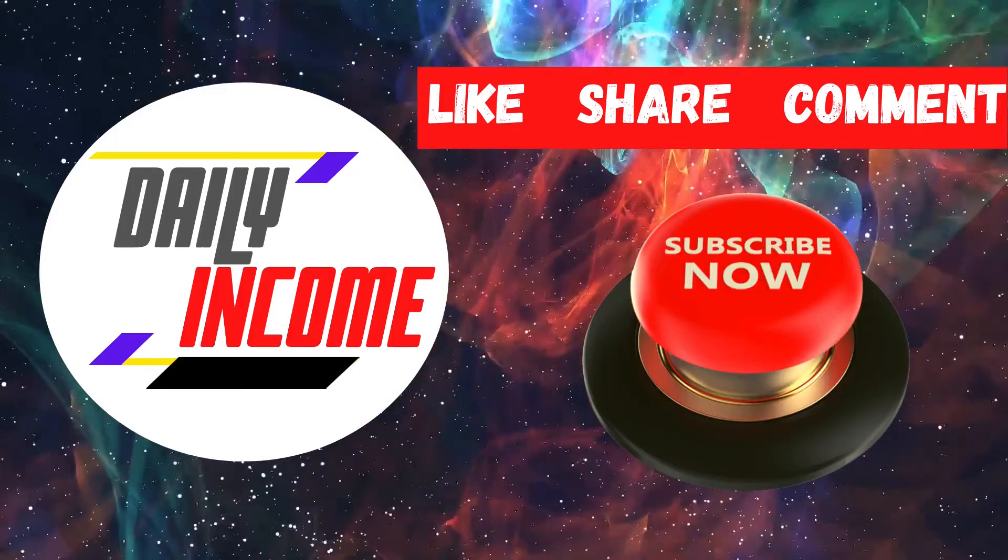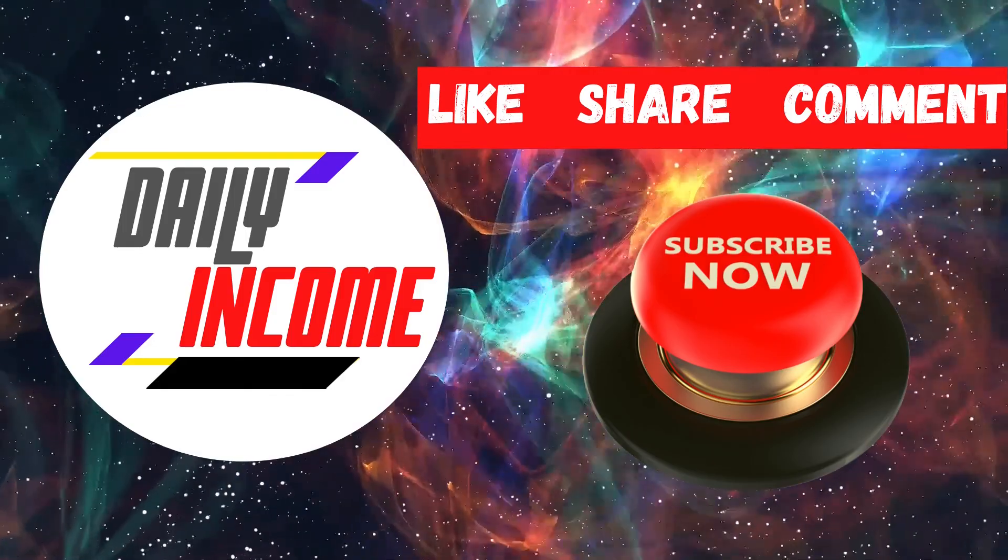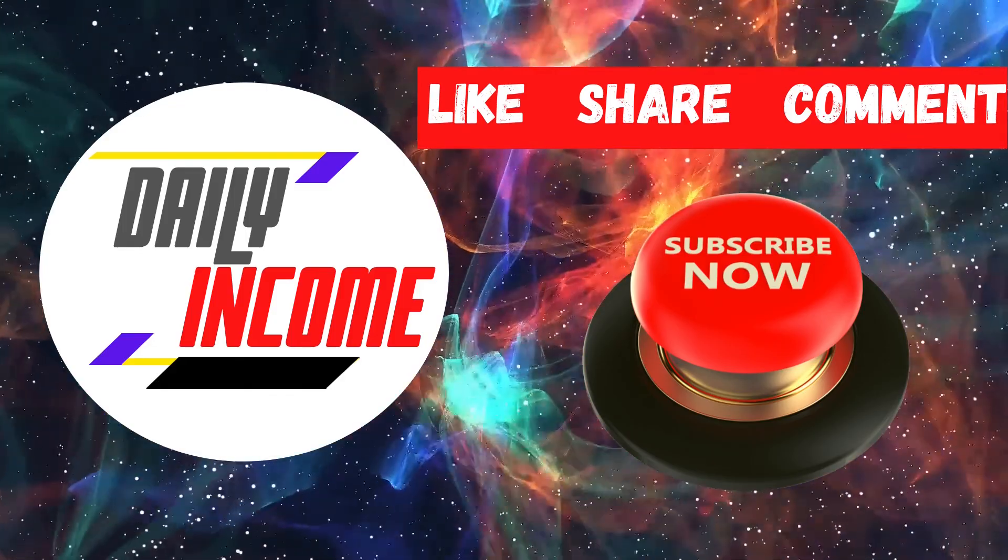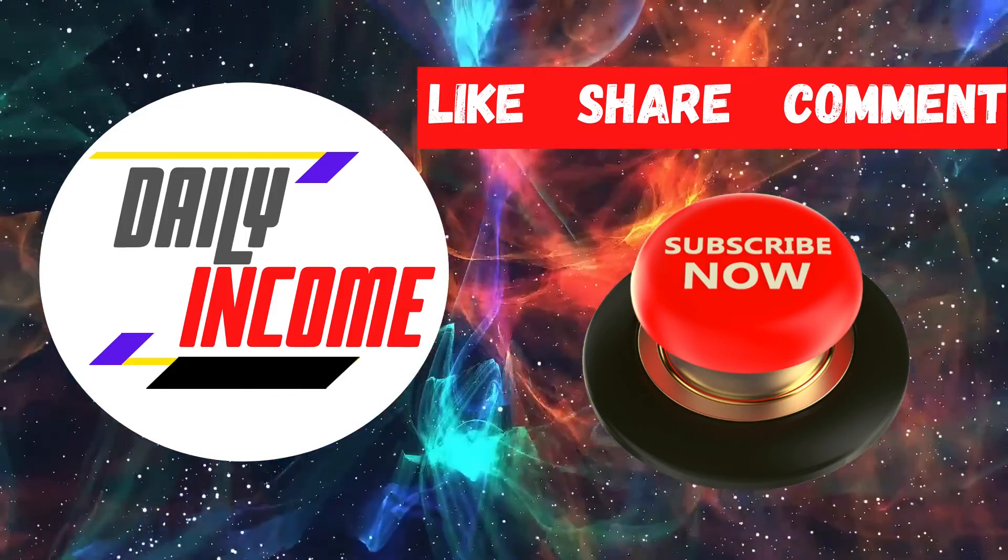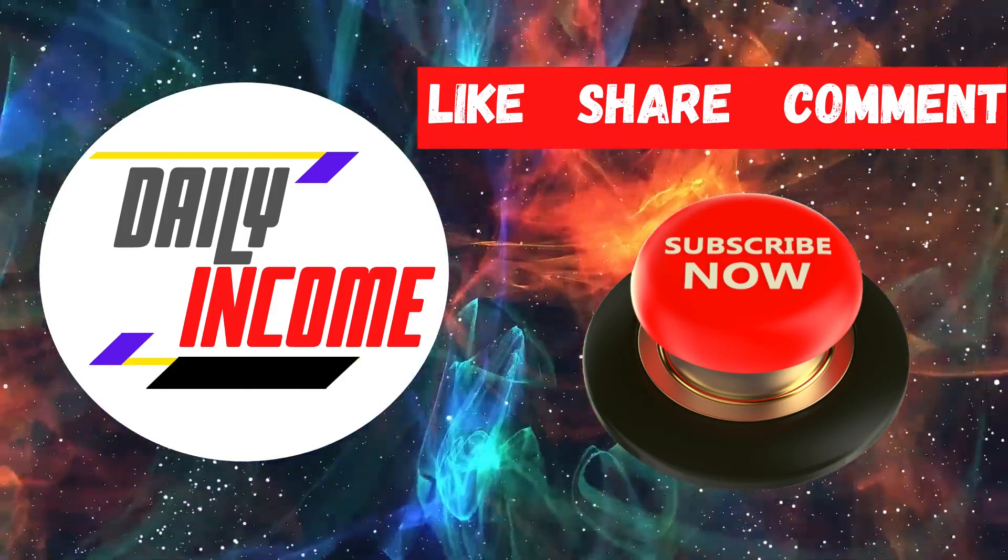And that's it. This has been Daily Income. Make sure to subscribe to the channel and click on the notification bell. Smash the like button and I'll see you in the next video.